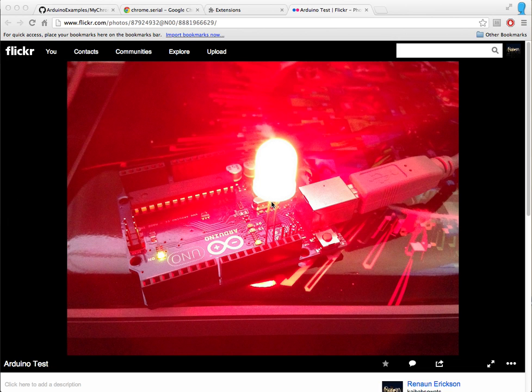Hello, I'm Renon Erickson and I'm an evangelist with Adobe. What I want to show you today is Chrome and Arduino working together, so communicating from Chrome to Arduino, and an Arduino board back to Chrome.